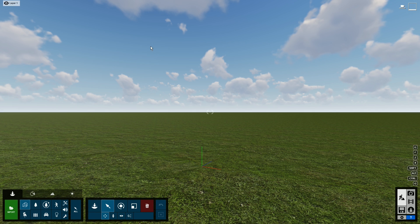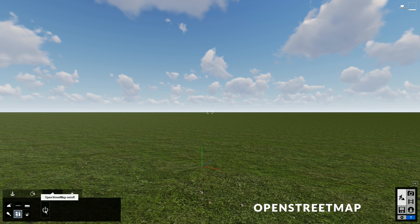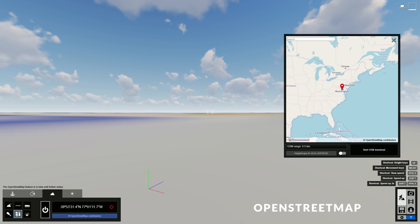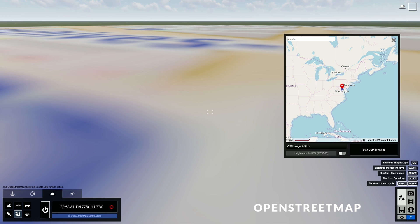Before I import the model, I will use OpenStreetMap to add streets and buildings in the area of our design. First, go to the Landscape tab and click on the OpenStreetMap button. Now click here to turn it on. Then you can click this button to select an area around our design. We can't see the whole area, so let's use the WASD keys to move around and zoom out. To move faster, you can hold Shift.